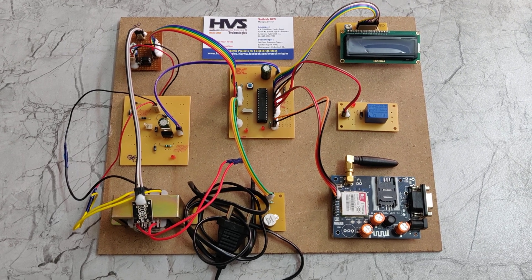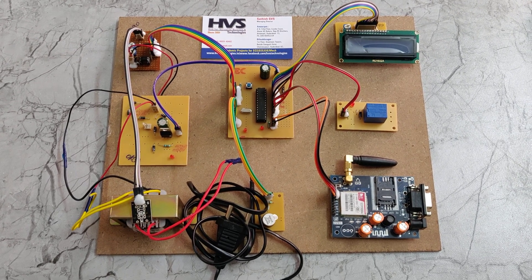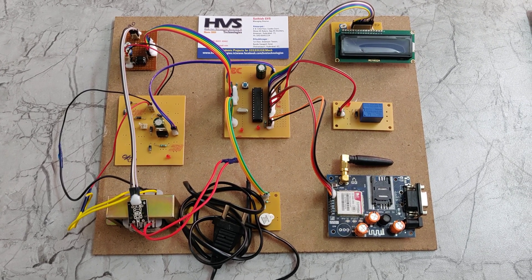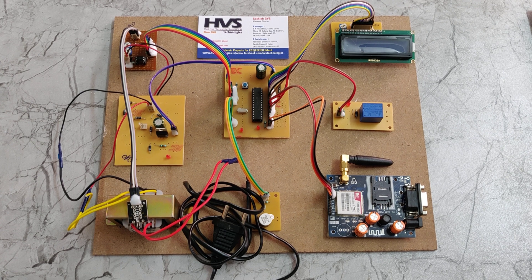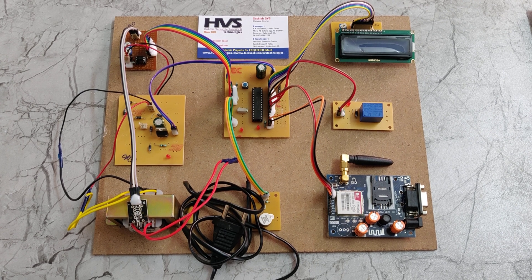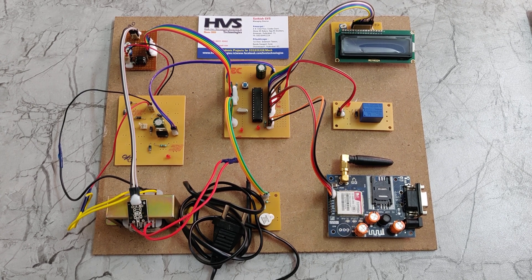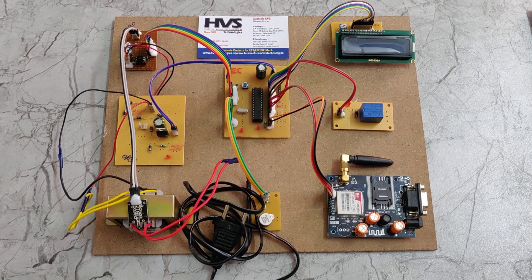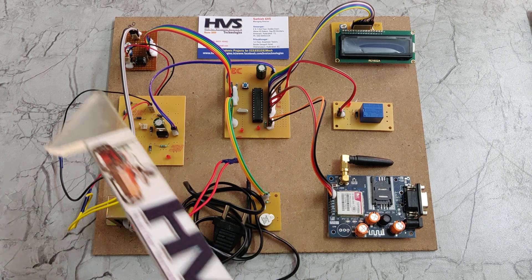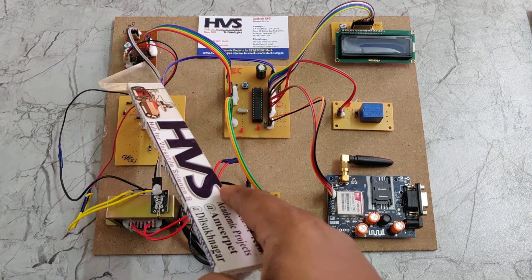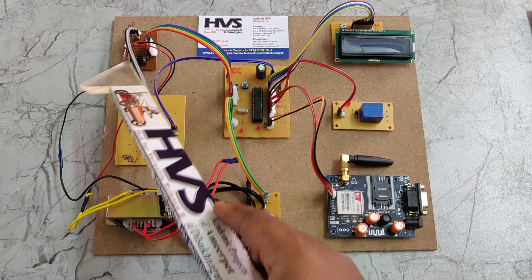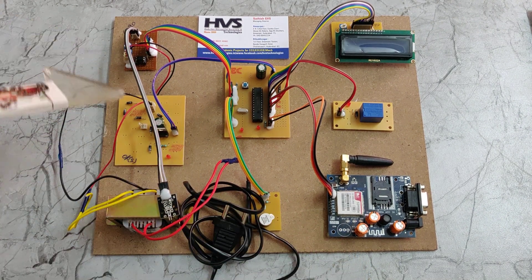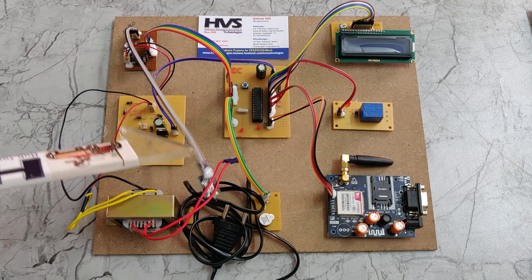Welcome to the project demonstration of GSM-based embedded web server for substation monitoring and controlling system. Here substation readings are monitored through this SCADA board. We are using two potentiometers along with a temperature sensor.